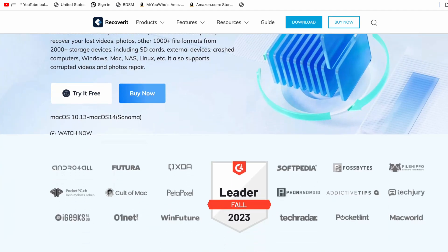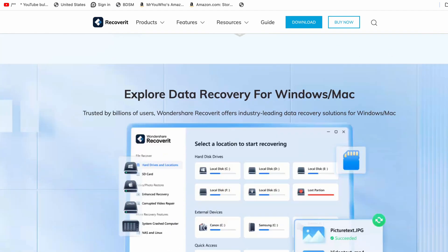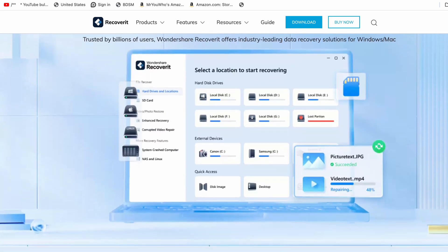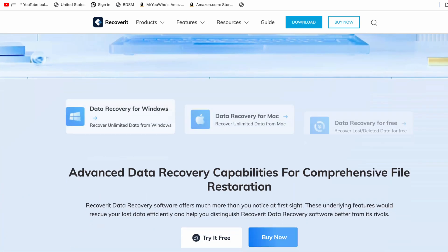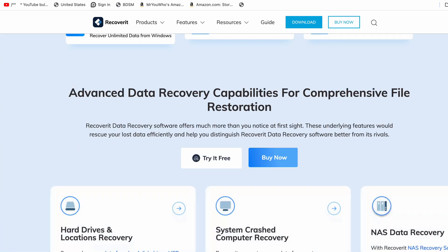So check out Wondershare Recoverit and keep your data safe. If you enjoyed this video, don't forget to like, share, and subscribe for more tech reviews. And drop a comment below sharing your own data loss horror stories. And also check out the links below to purchase Recoverit. Again, it's free to download. Anyway, thanks for joining me here, Andy at Mr. Yoohoo!